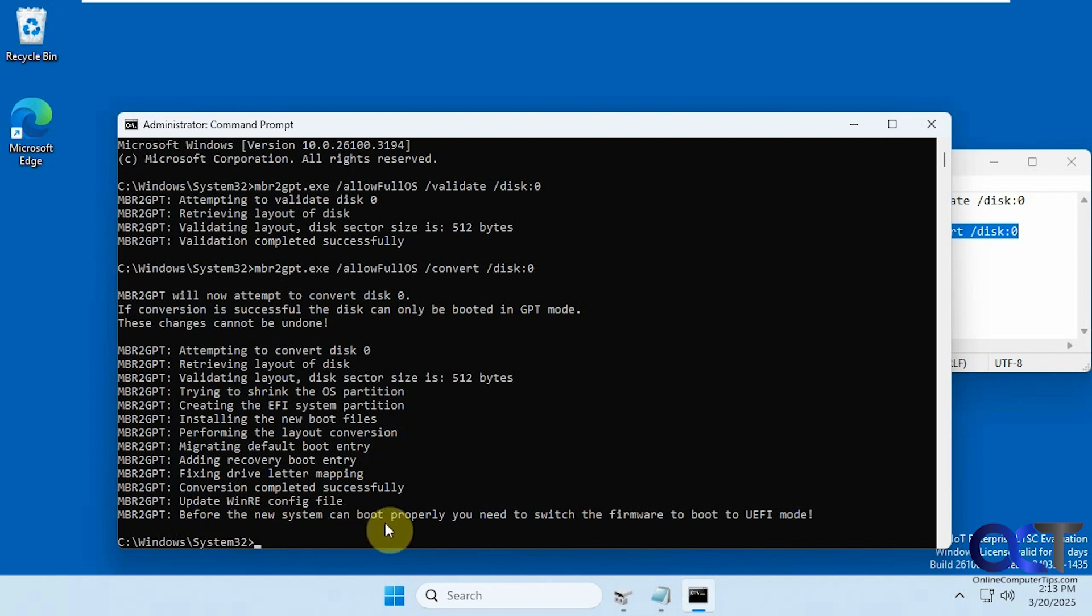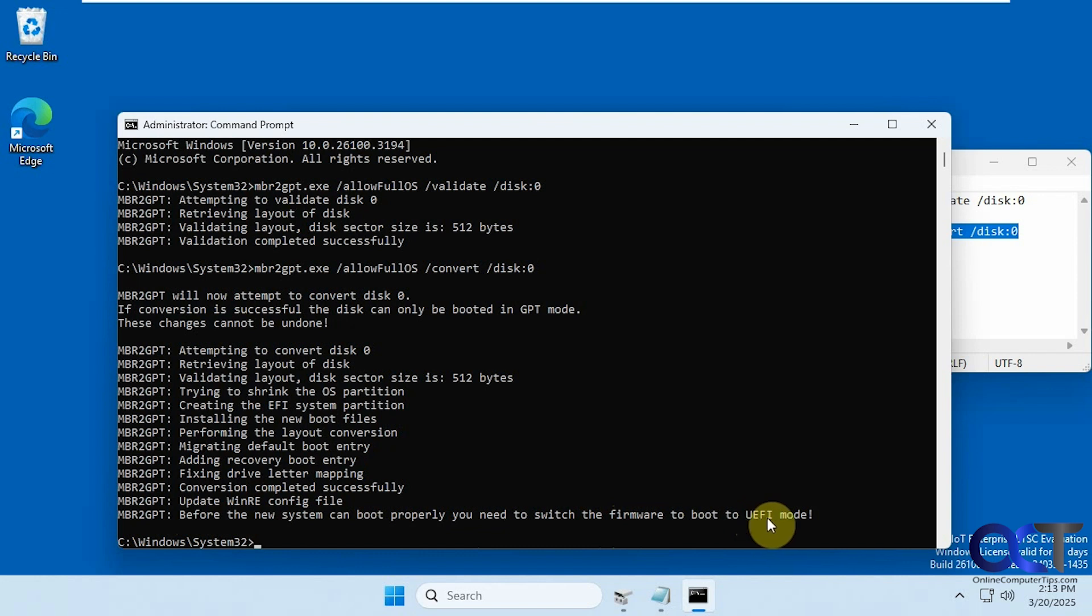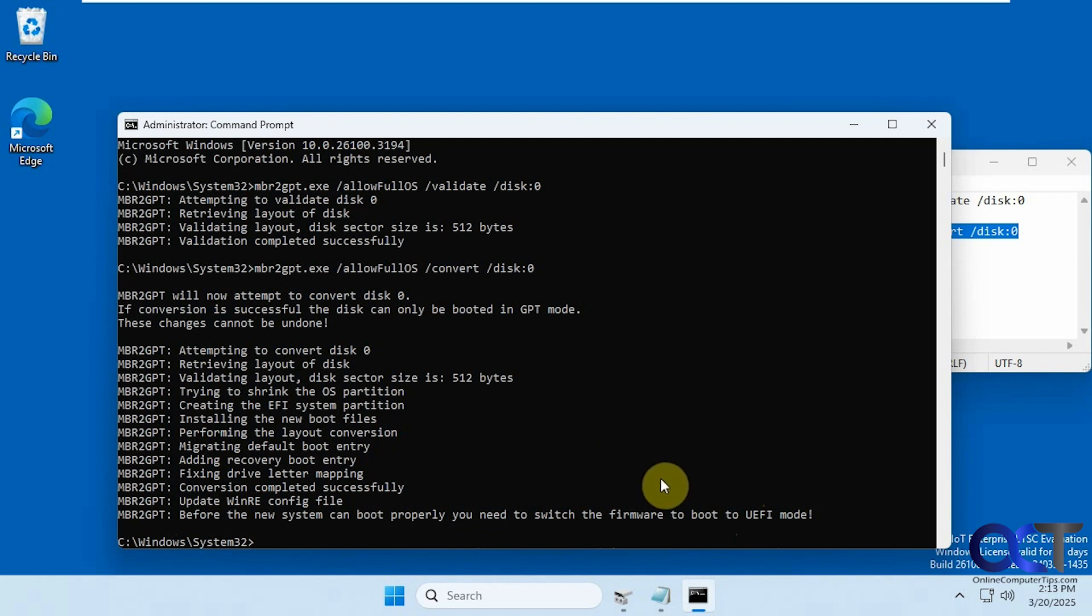Before the new system can boot properly, you need to switch the firmware to boot from UEFI mode. If you're using a BIOS instead of UEFI, assuming you have the option to switch, you'll need to do that unless you're already in UEFI mode to begin with. That's something you're going to have to check out on your end.